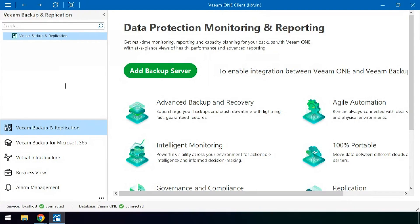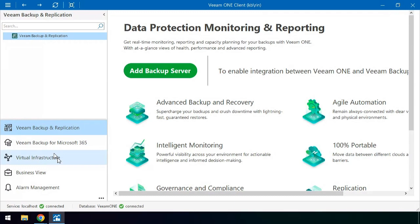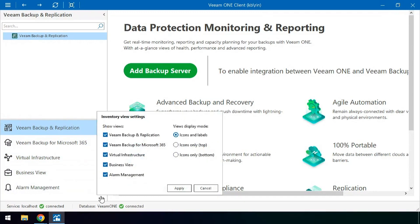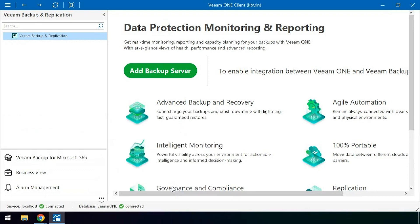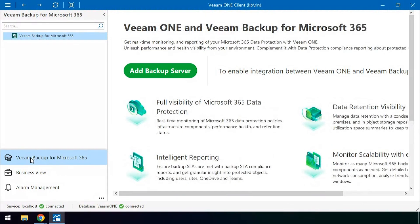When you first connect into the server you will need to add in each backup server you would like to monitor. To clean up this interface if you do not want to see the backup and replication or virtual infrastructure and you are just monitoring your 365 side, you can uncheck these boxes and apply to just see your Veeam Backup for Microsoft 365.